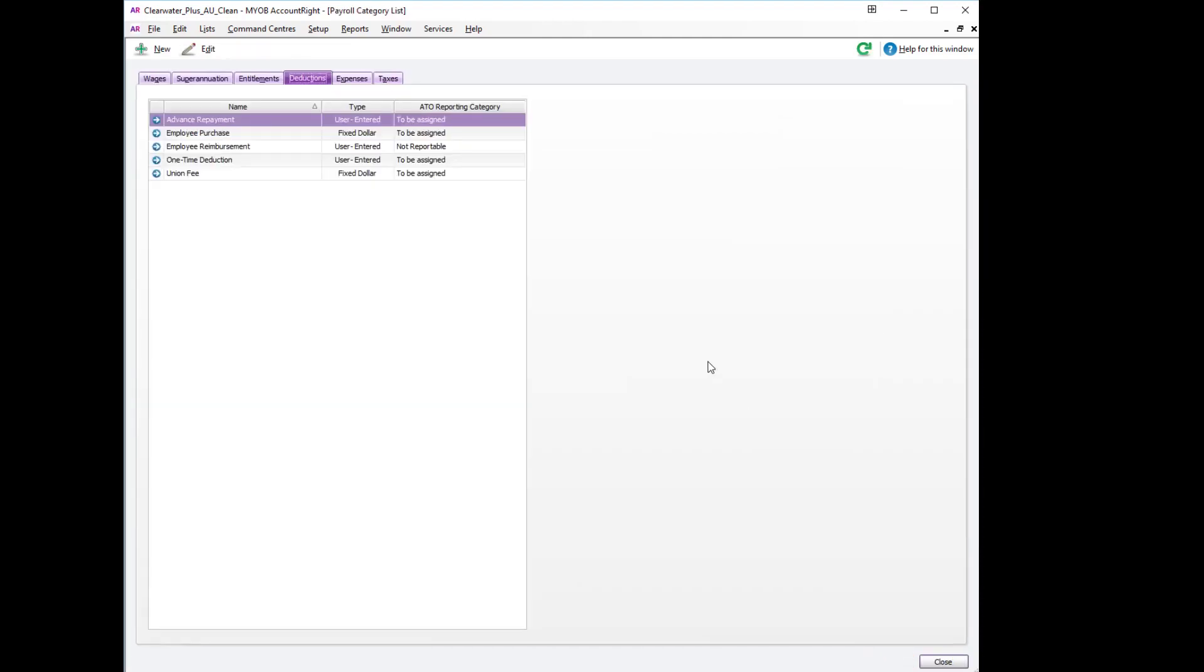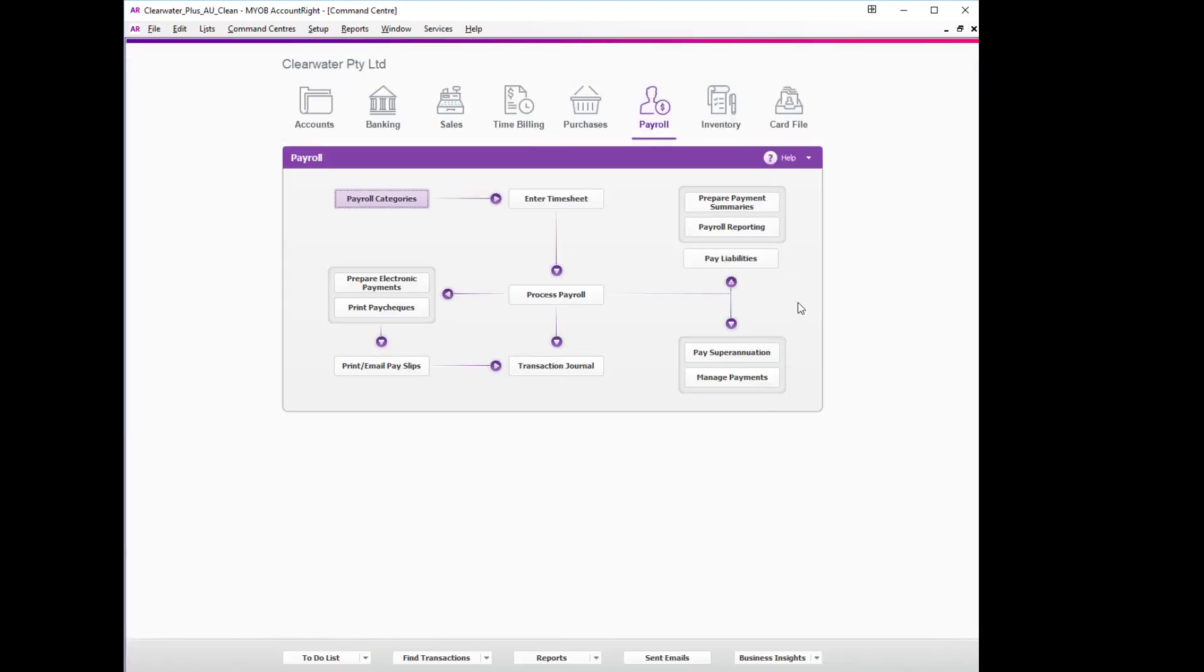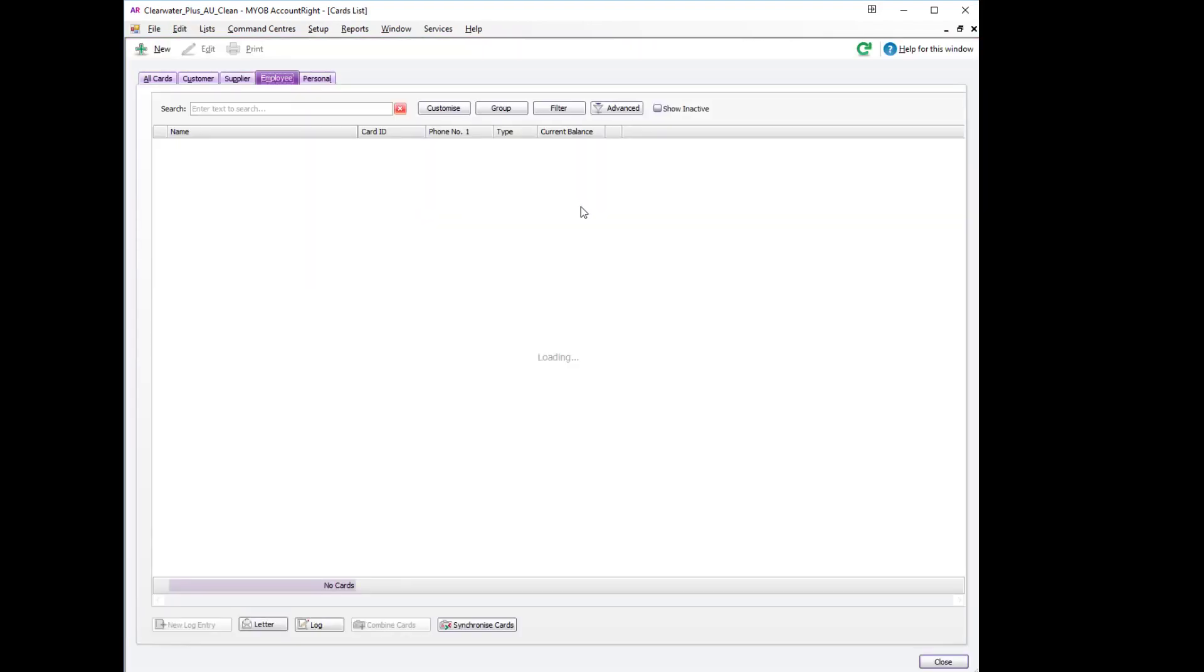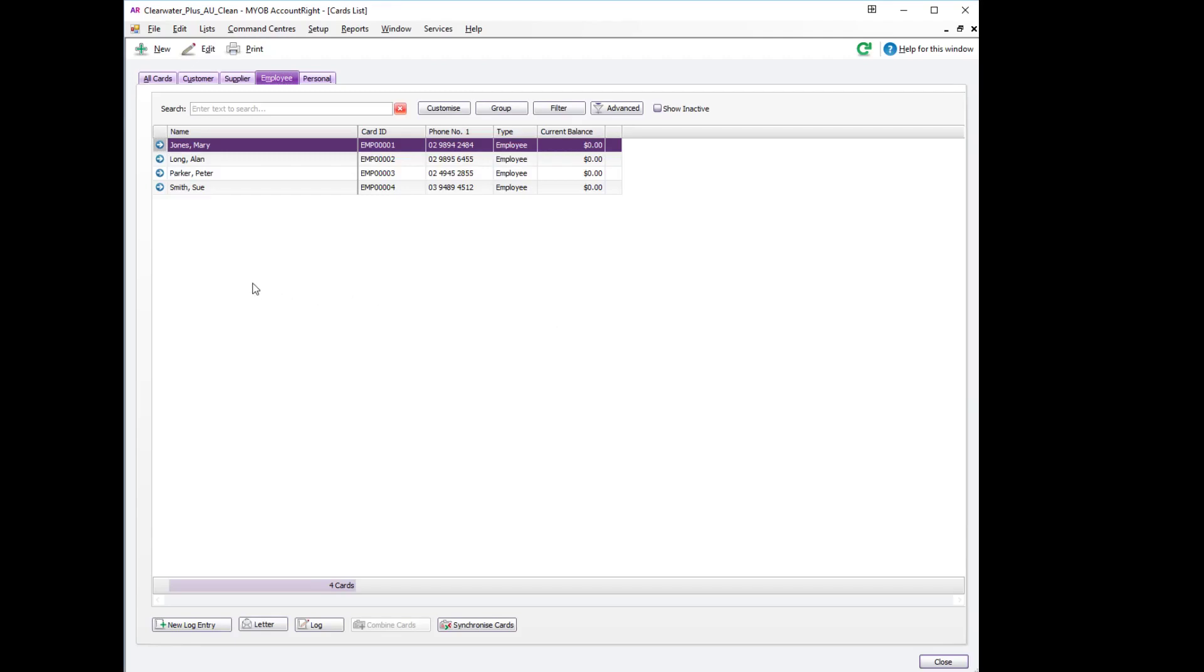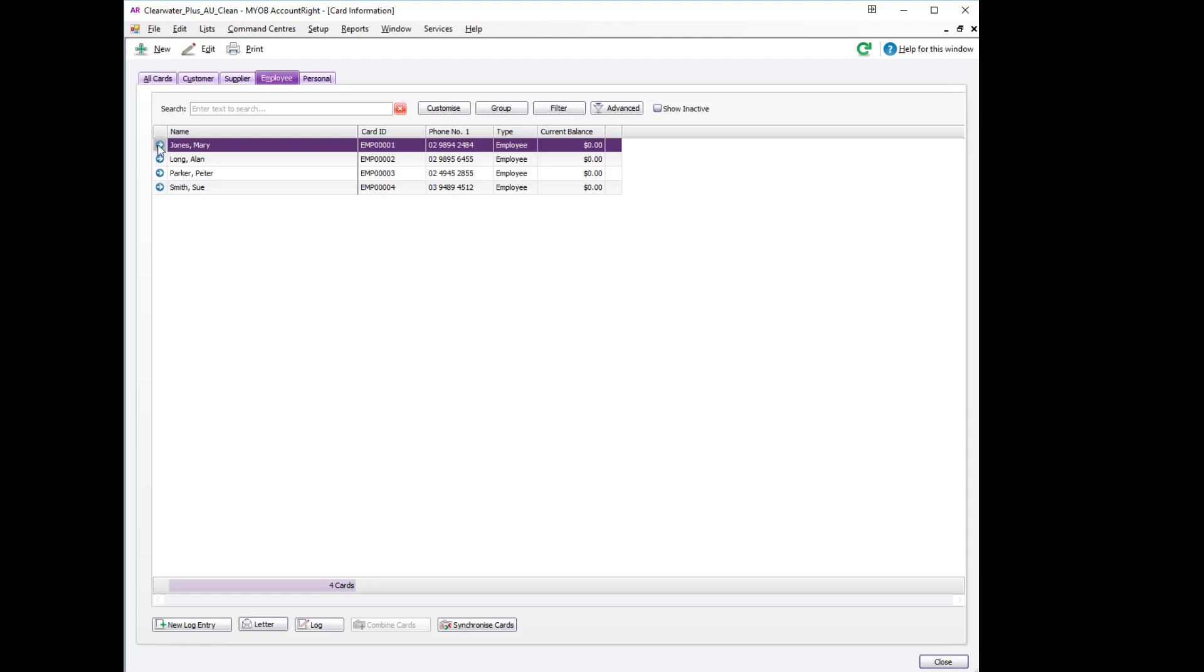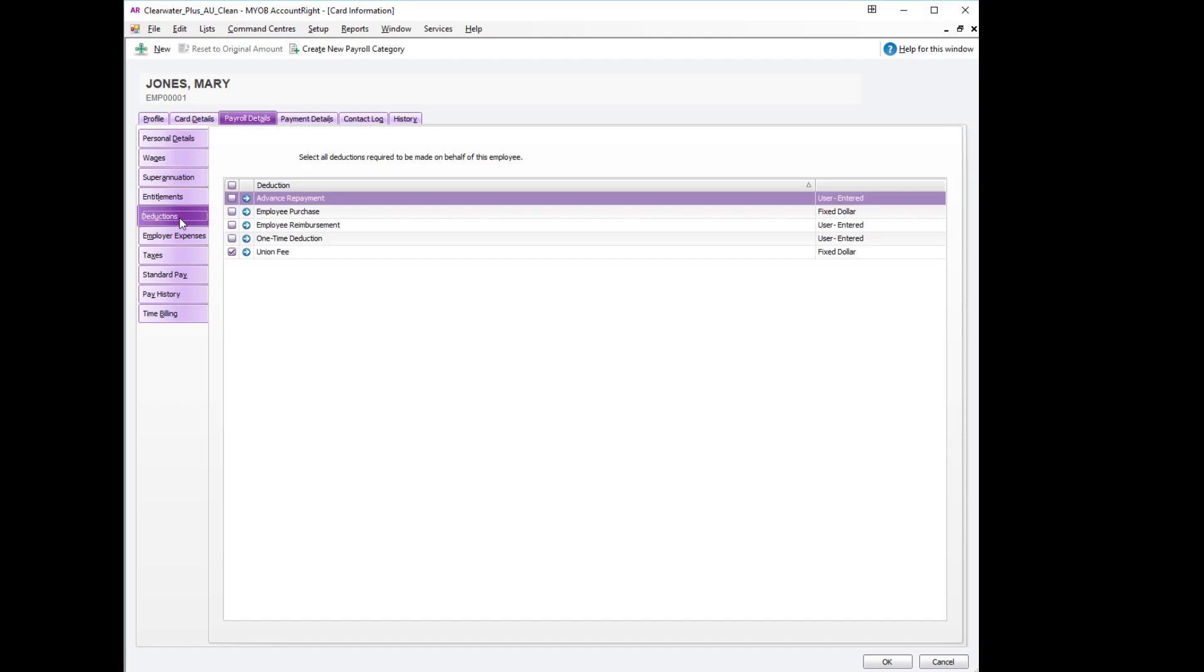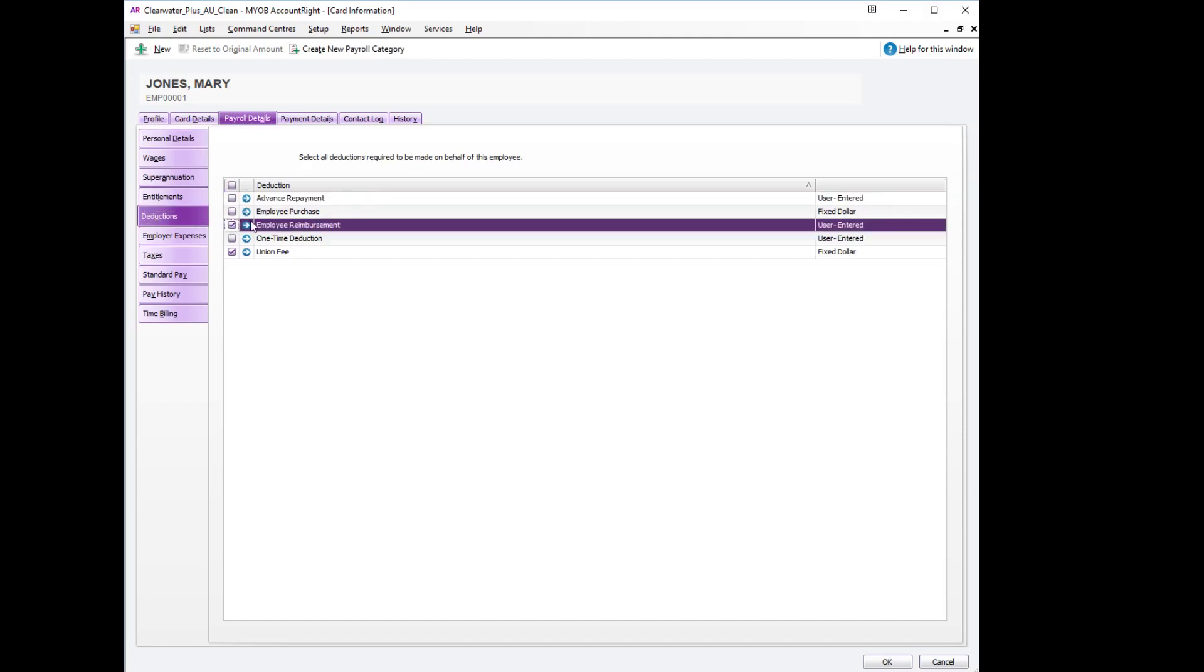The last step beforehand will be to assign that category to the employee. For this we can go to the card file, go to the employee that we are reimbursing, in this case it is Mary Jones, payroll details tab, the deductions tab, and select the employee reimbursement.